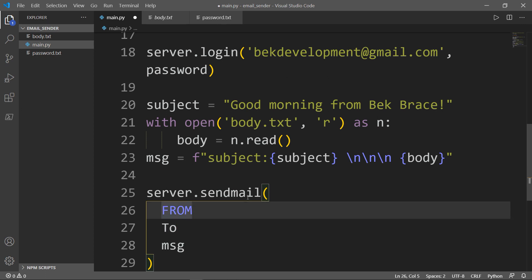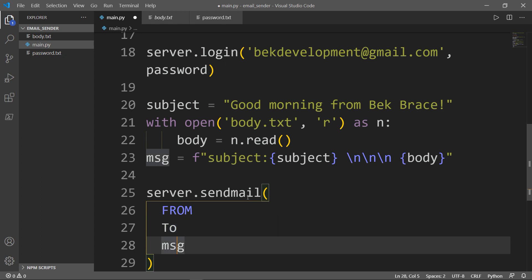This is for you to understand. 'From' is the email that Python will log in to send the mail. 'To' is the recipient email, and message is what we defined here.